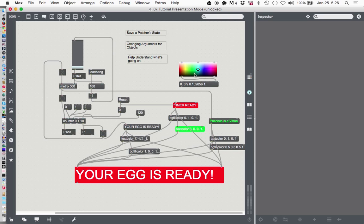When we're in patching mode, we have this wonderful egg timer here where you can see how every little bit of it works, every comment we've made, and everything that's going on.